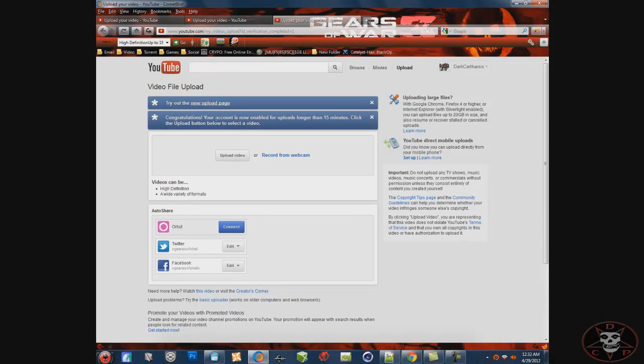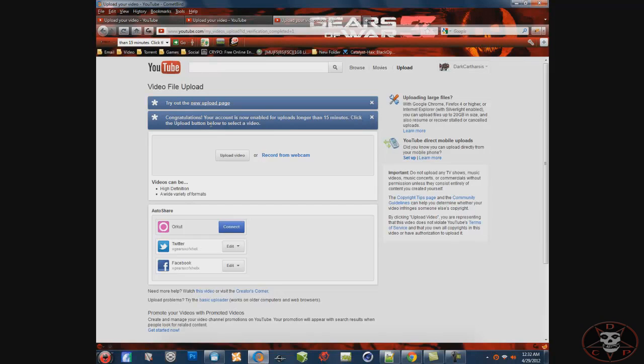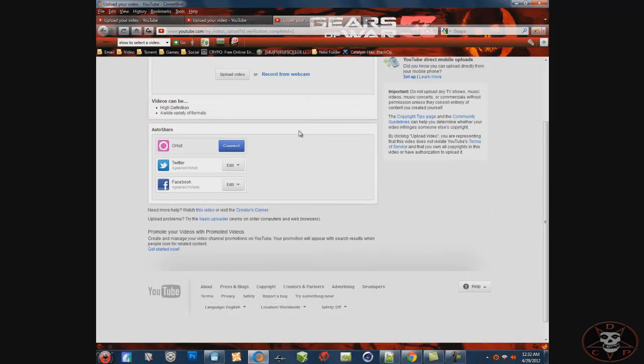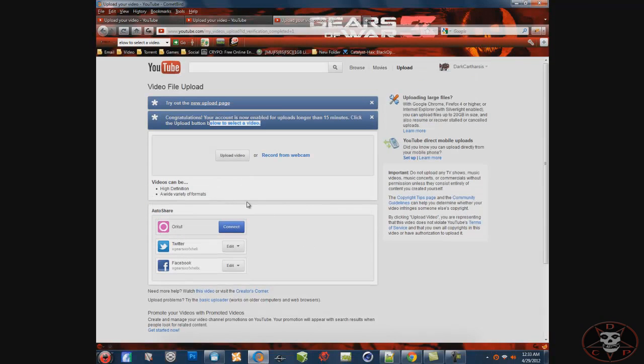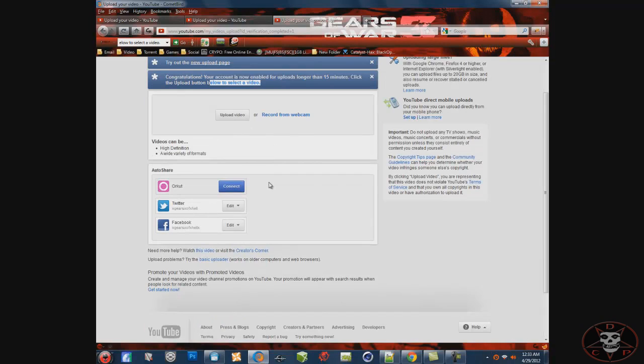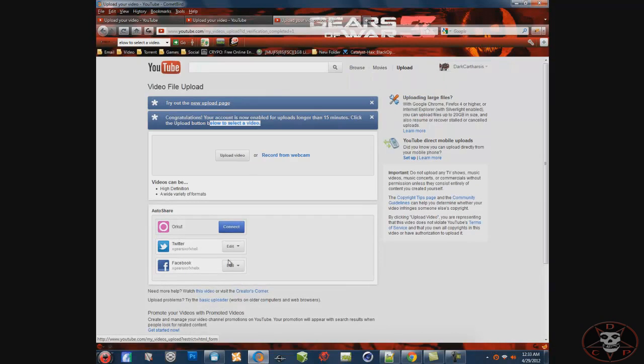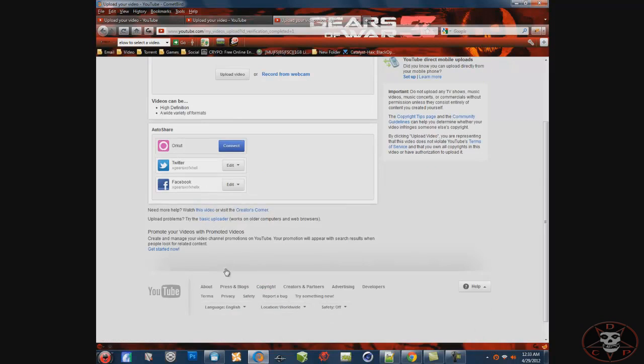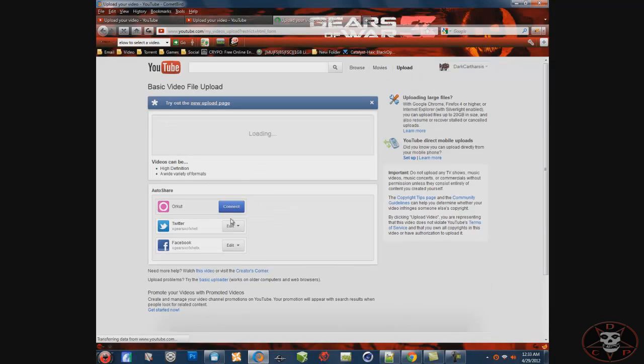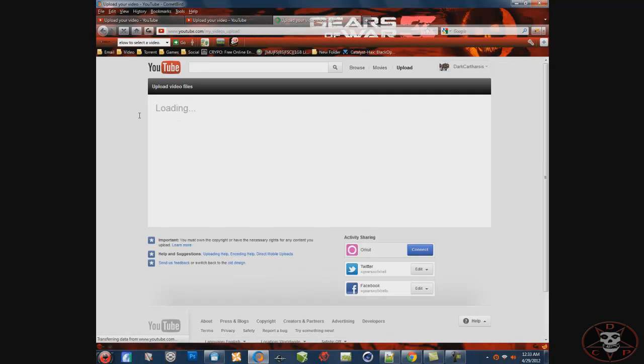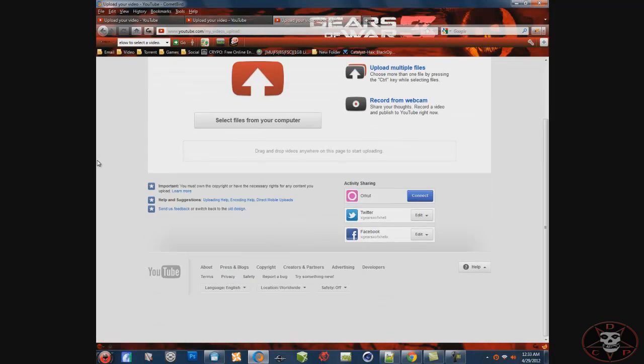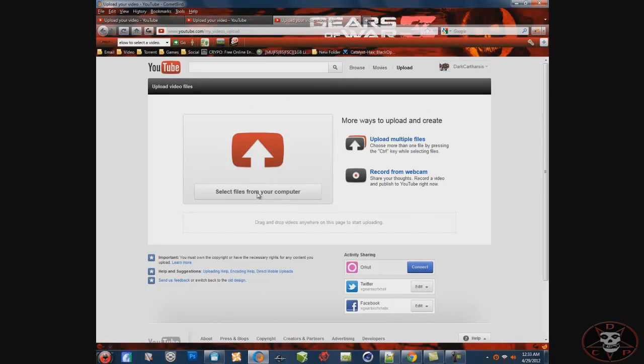Congratulations, your account is enabled for longer than 15 minutes. So there we go, now I can upload longer. And I mean, I can use the new stuff now, which is, after I got this message, I'm going to use basic uploader. Then it says right here on top, try out the new page, and then we're back to the new page.